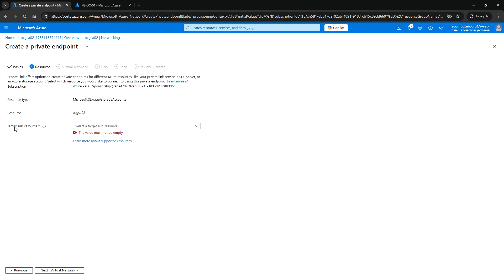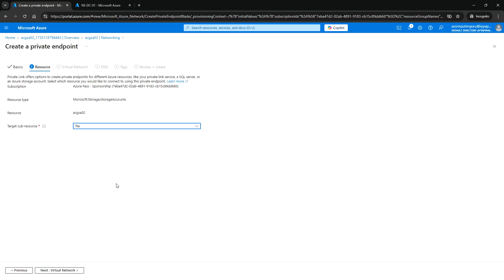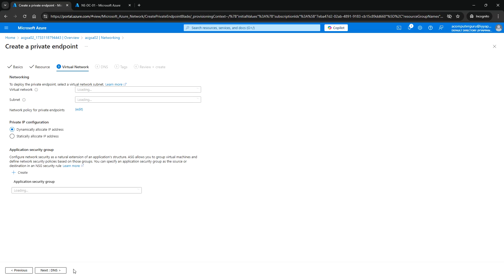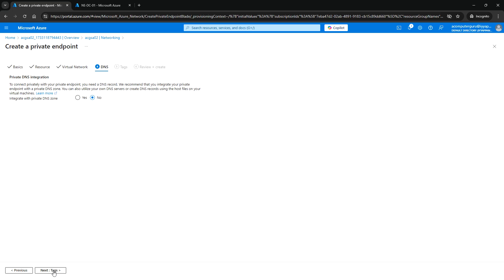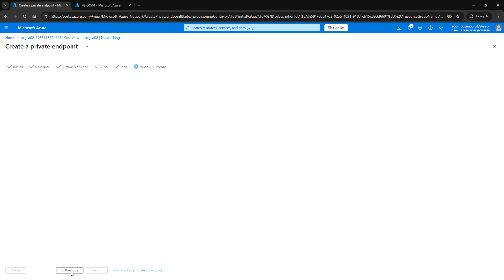Here, select the target sub-resource — since we are creating a file share, select File. Click Next for Virtual Network. We are going to use the existing virtual network and the default subnet. Click Next for DNS — we are not going to use the private DNS zone, so select No. Click Next for Tag, then Review and Create.